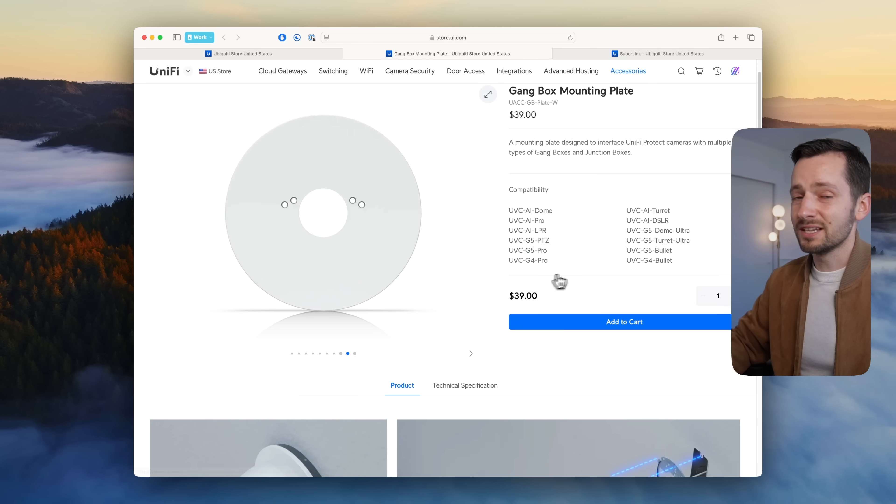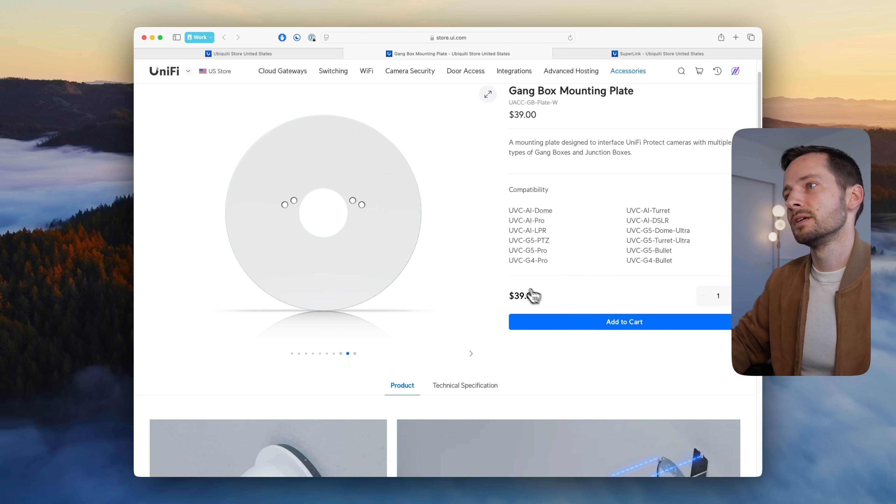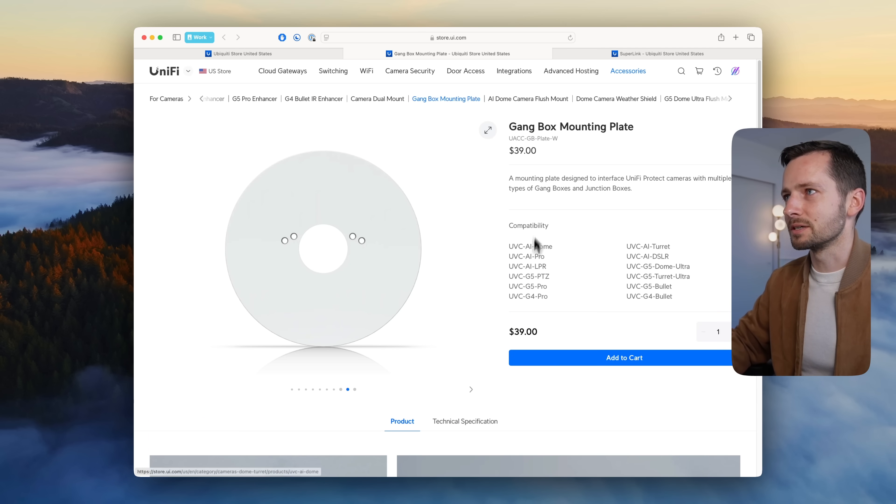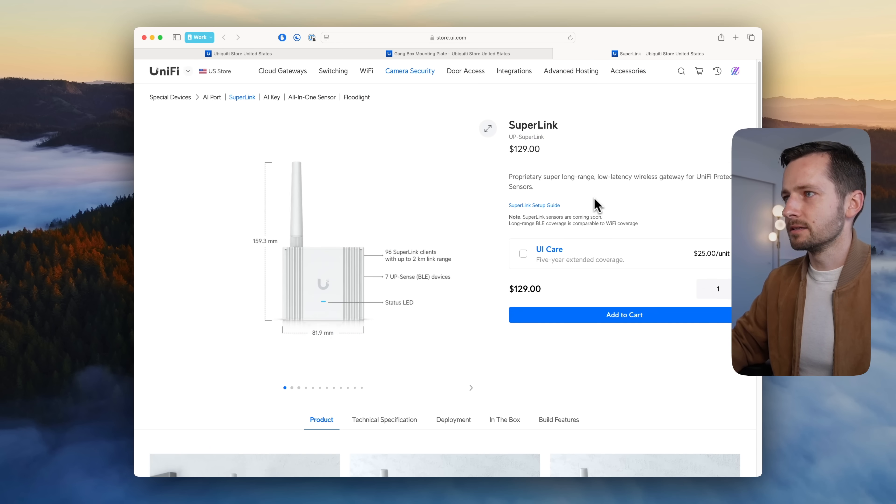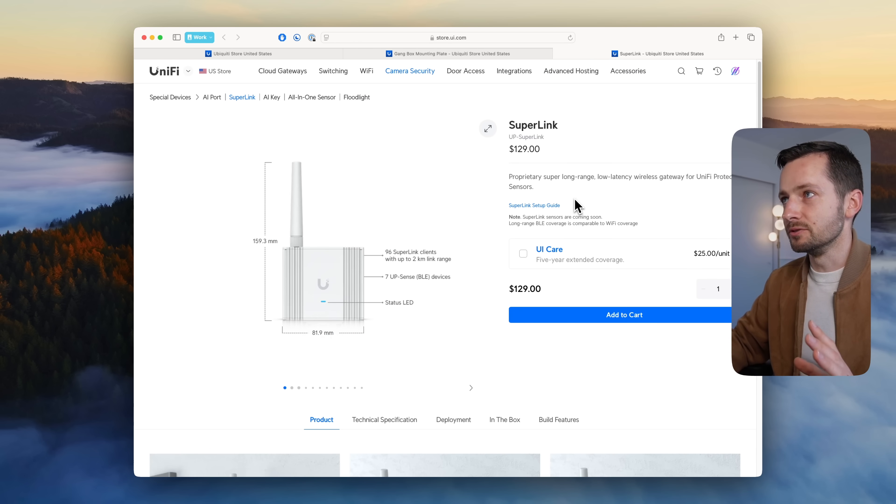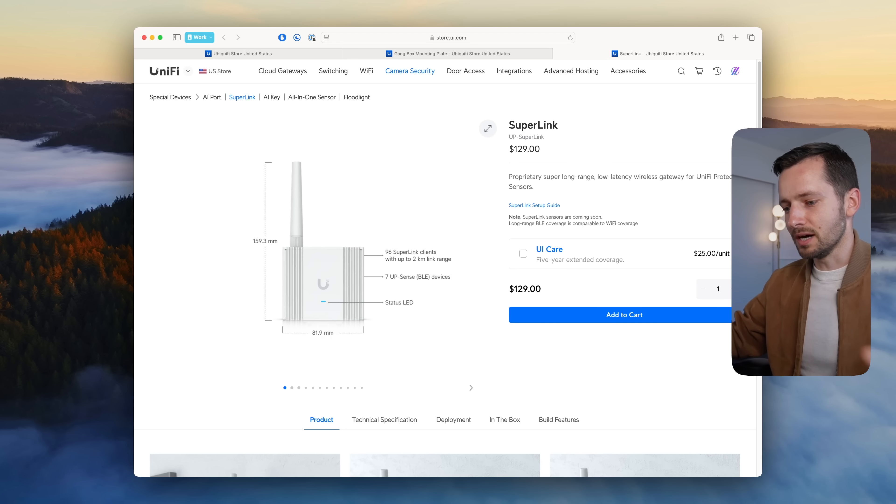They have for $10 more the junction boxes. If you can use this, you save the client or customer 10 bucks. Another thing with camera security is their new Superlink product, or it's going to be a whole line of products.